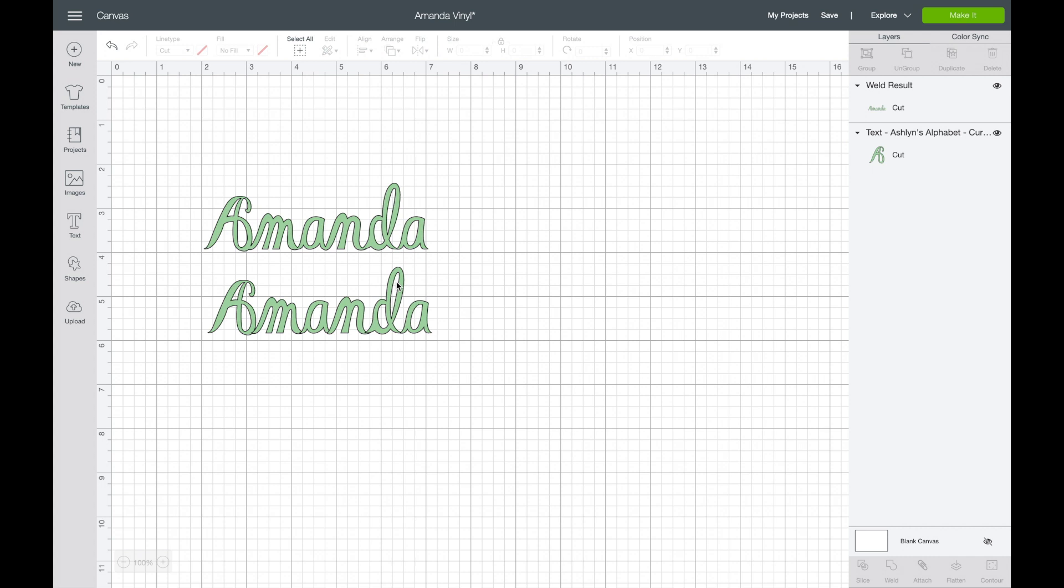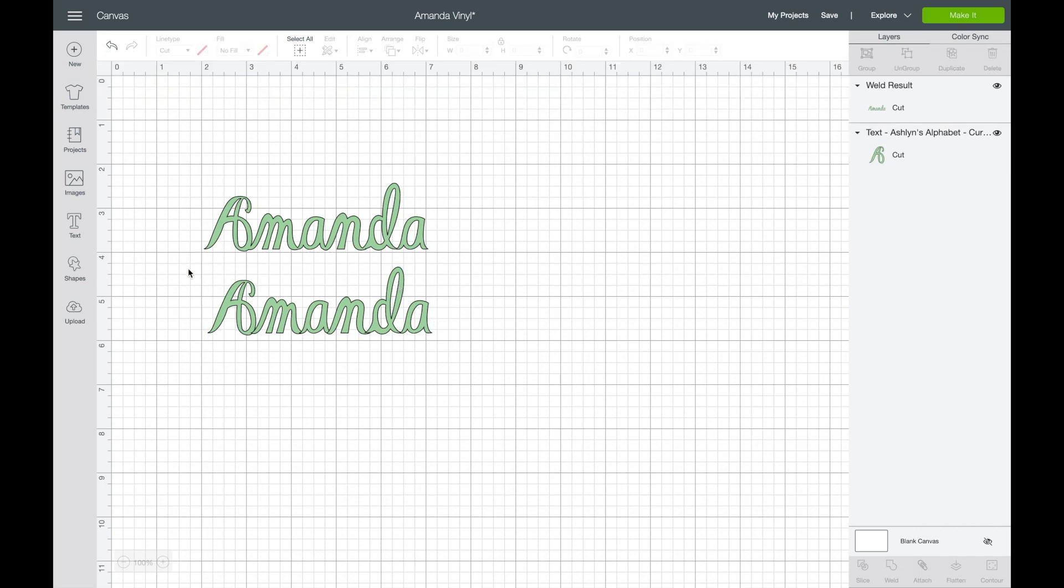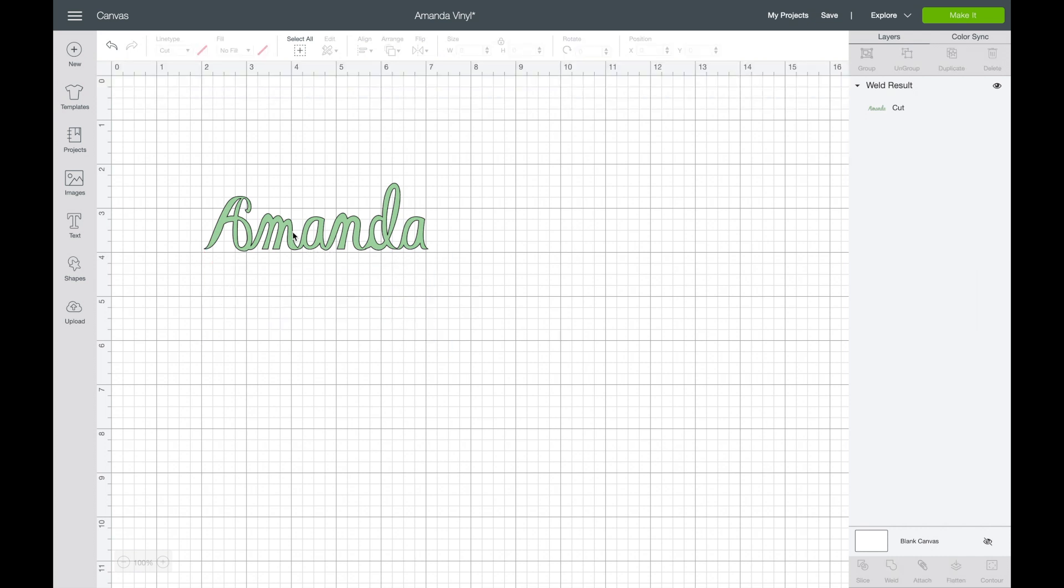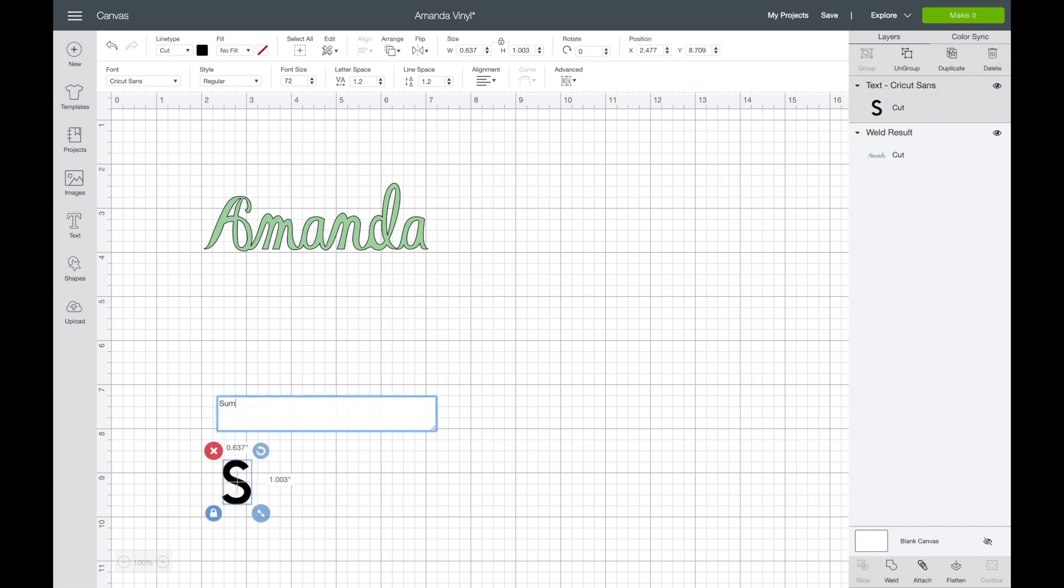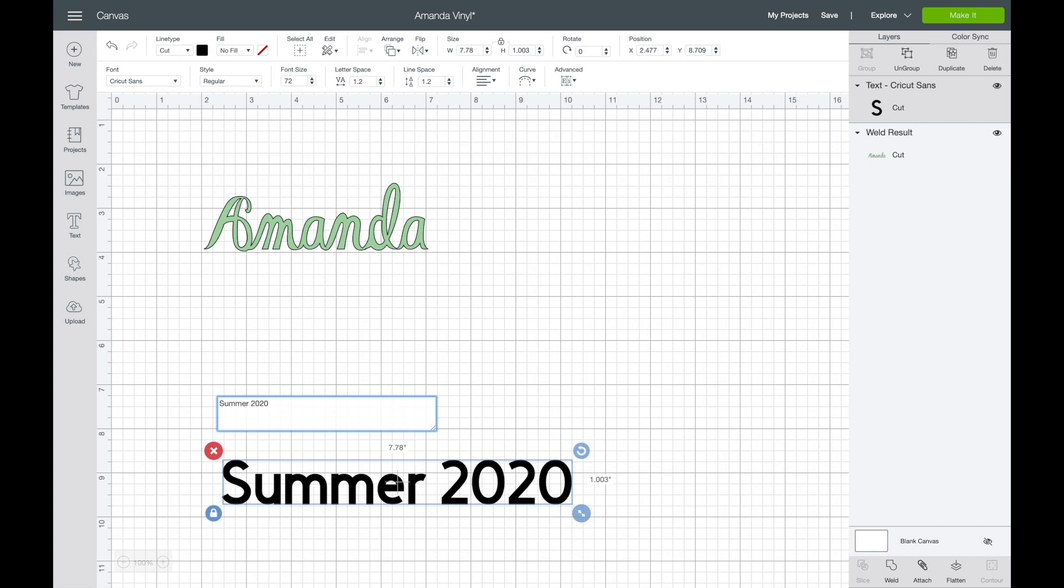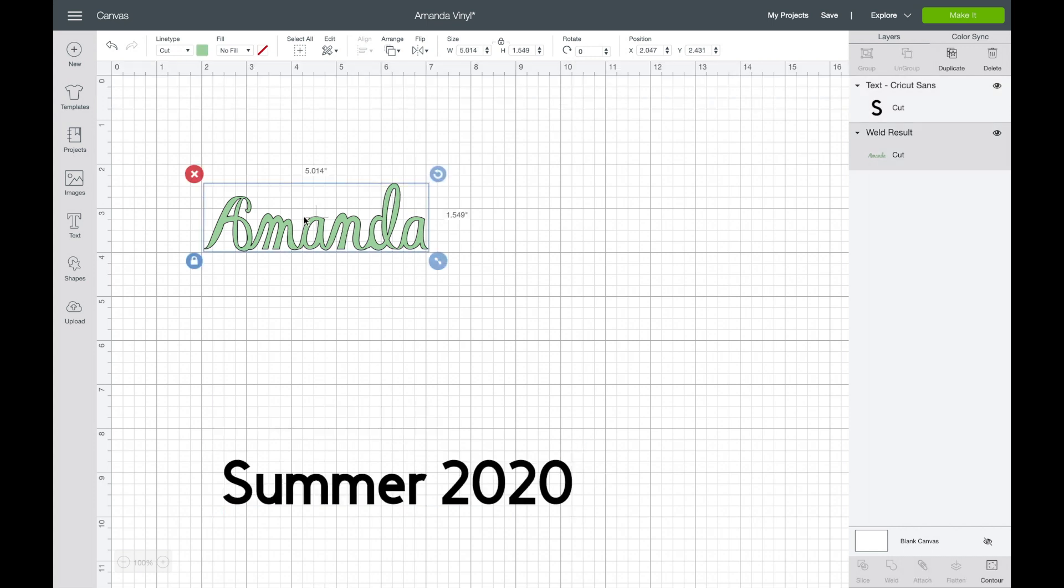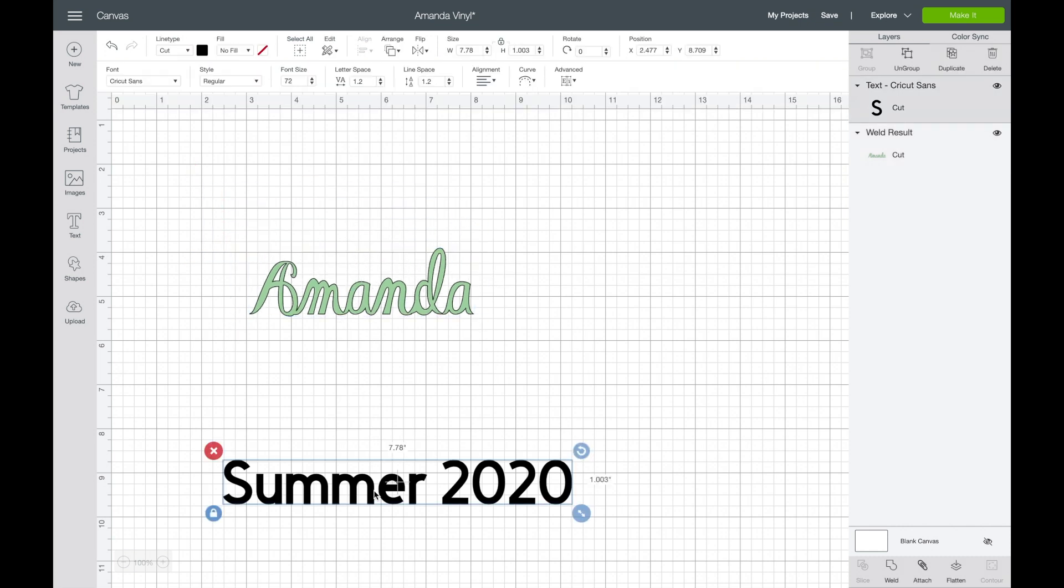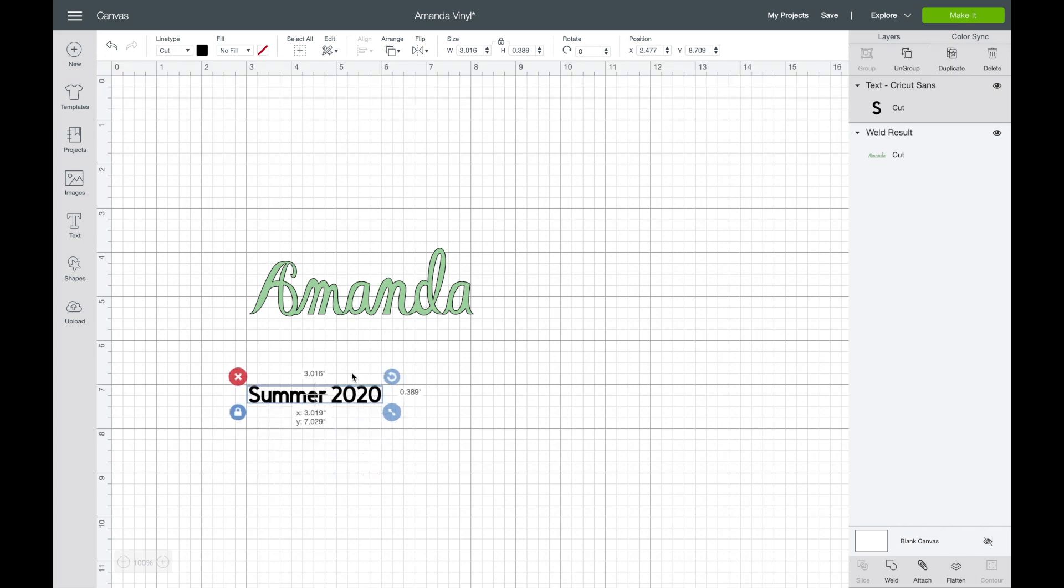So I am going to delete the one that is not welded together. That's the example that I do not want. I only want to keep the one that is welded, and then I'm going to add another bit of text underneath and I'm going to use the text summer 2020, because that's when we are working on this project simultaneously, and I'll position that underneath the name Amanda. So I have Amanda right there. I'm going to scale this down.